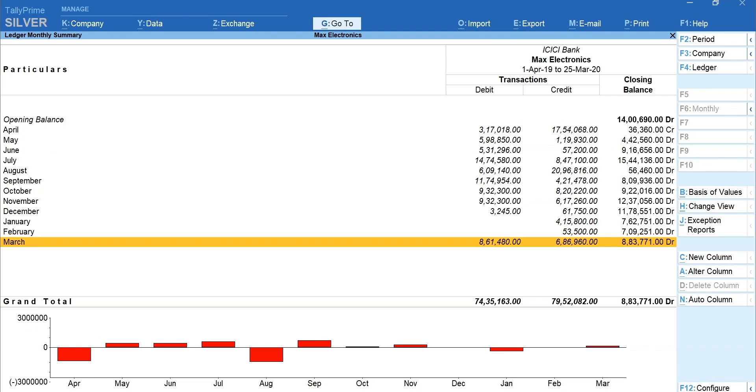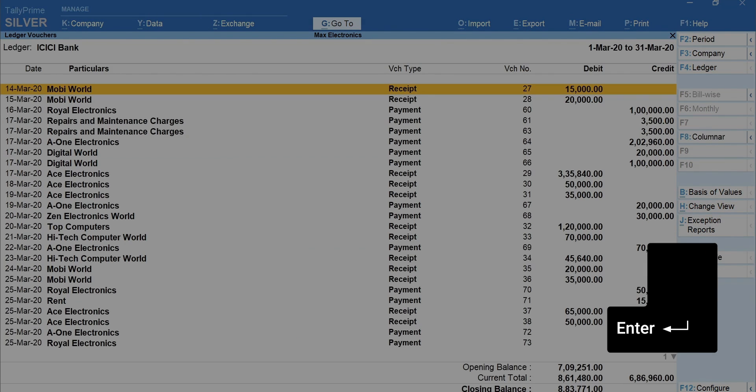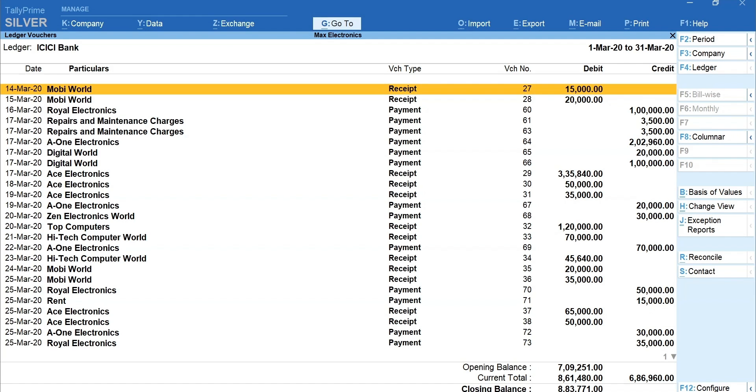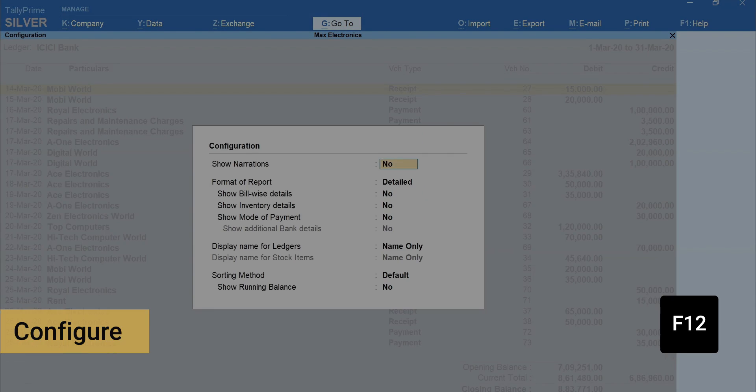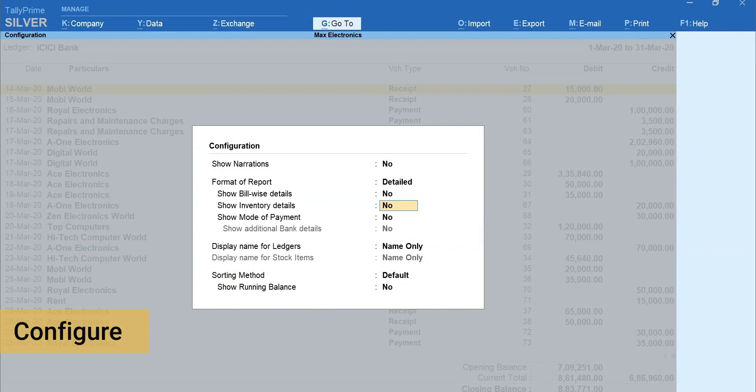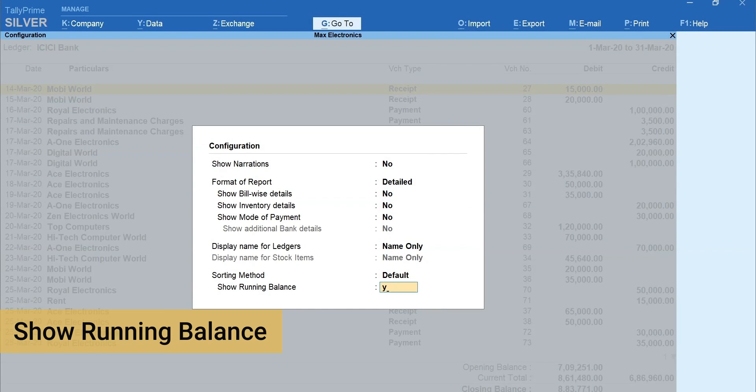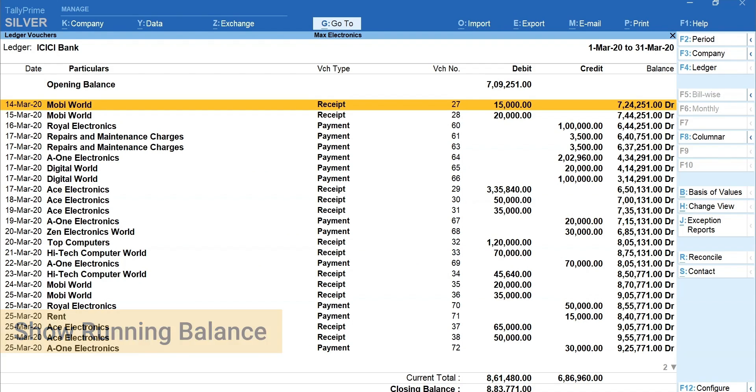You can drill down to any of these months to view the transaction details by simply pressing Enter. Here, you can view the actual transactions recorded using the Bank Ledger along with closing bank balance. To add Running Balance, press F12 for Configure and enable Show Running Balance.